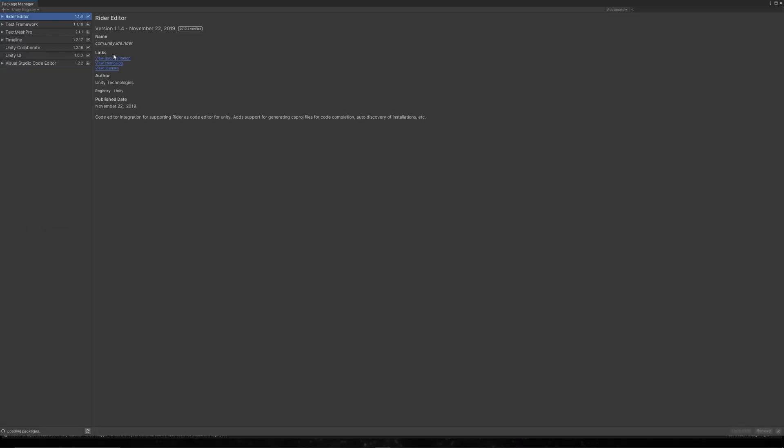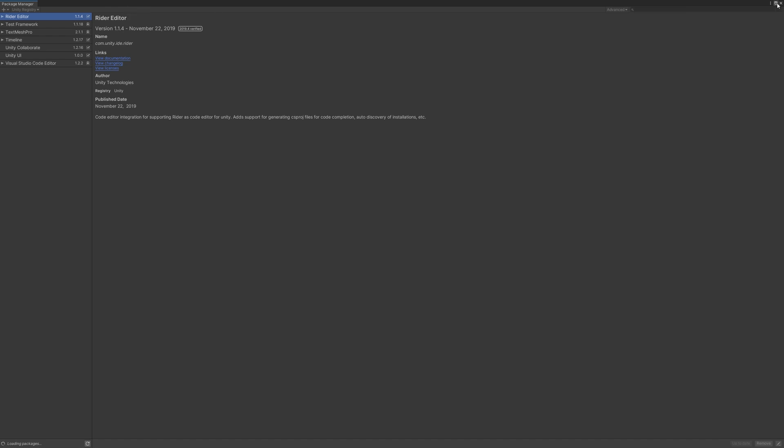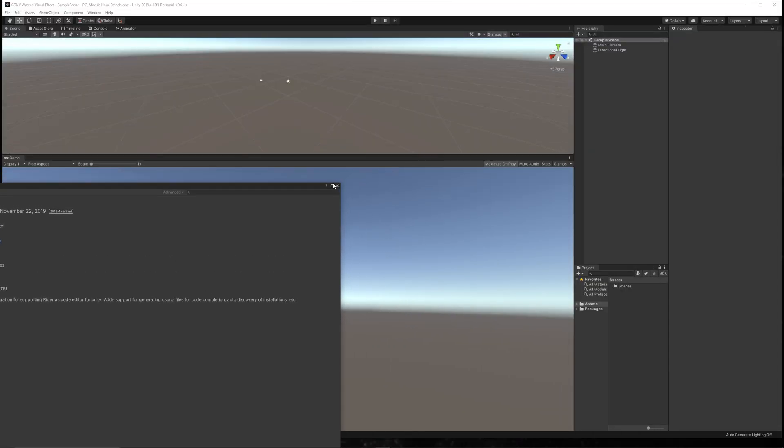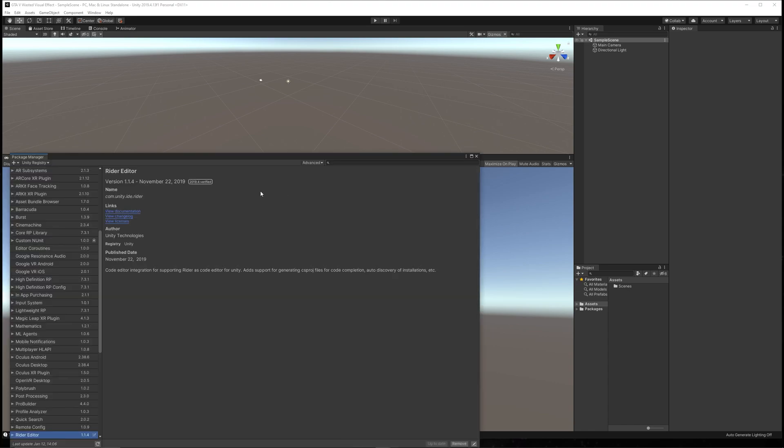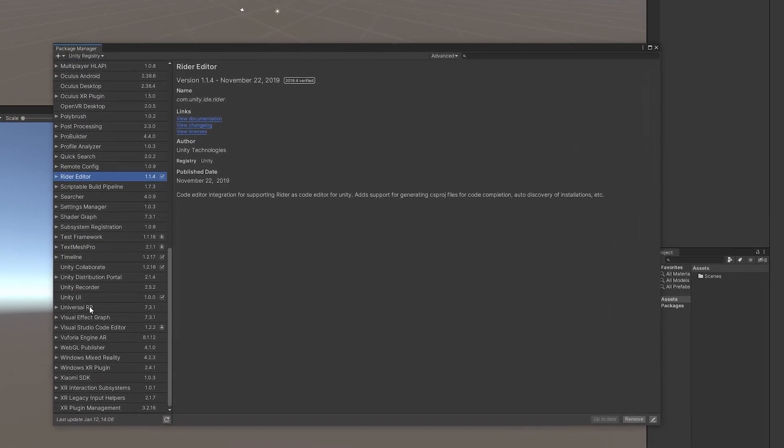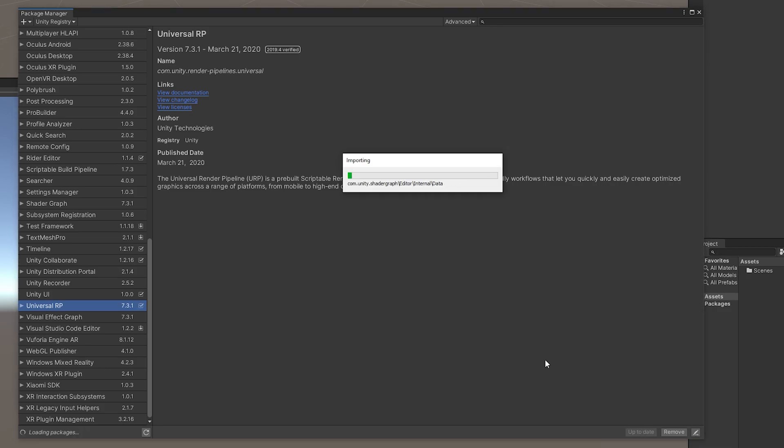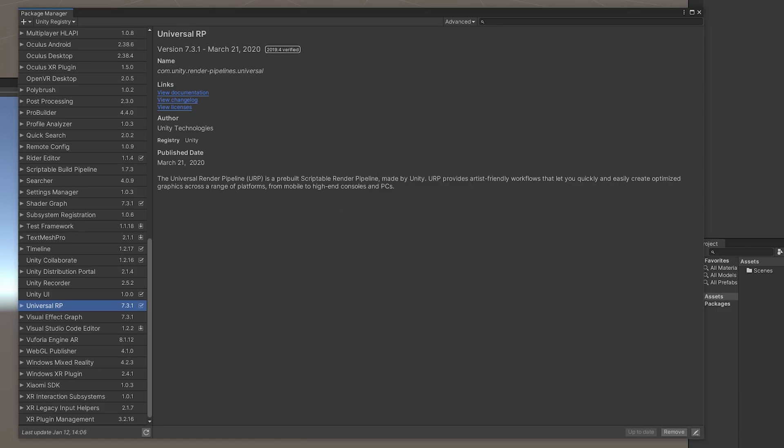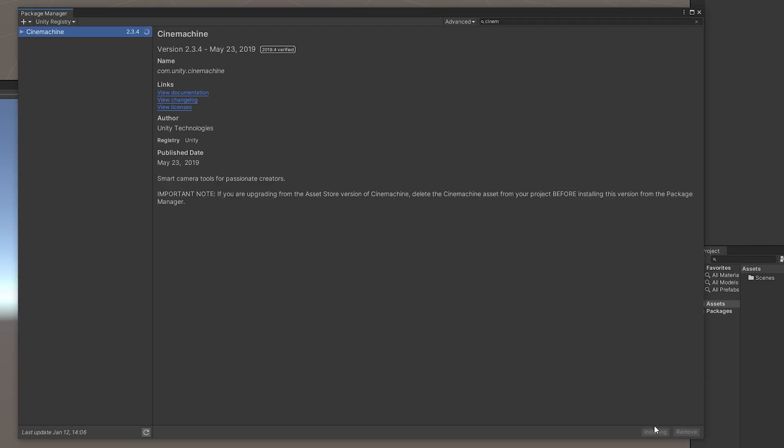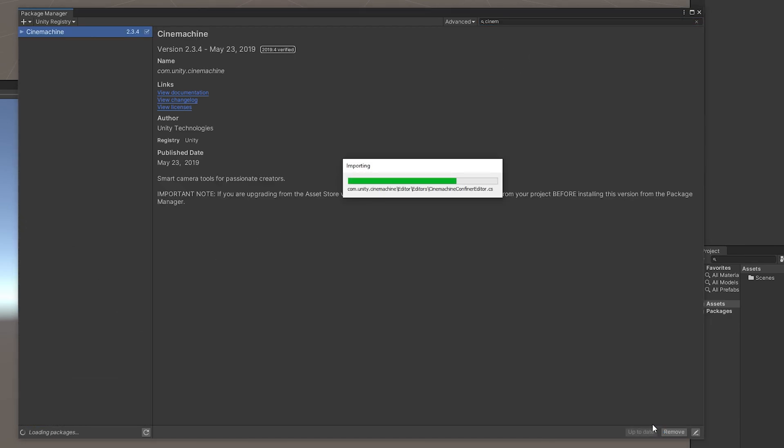Once the scene is ready, go to Window, Package Manager and let's install the packages we need in this project. First of all, let's install the Universal RP. Then we will need to install Cinemachine because we will use the virtual camera there to zoom in the character when the player dies.